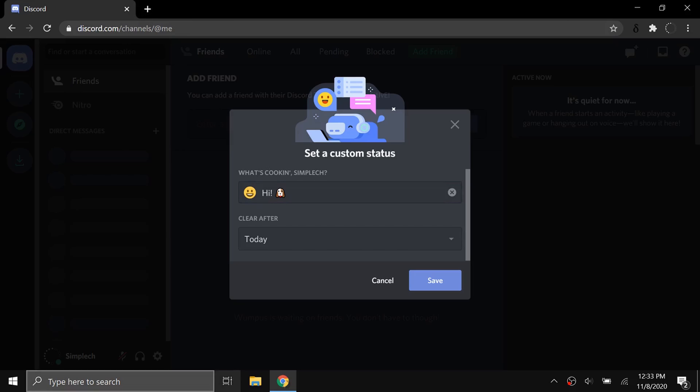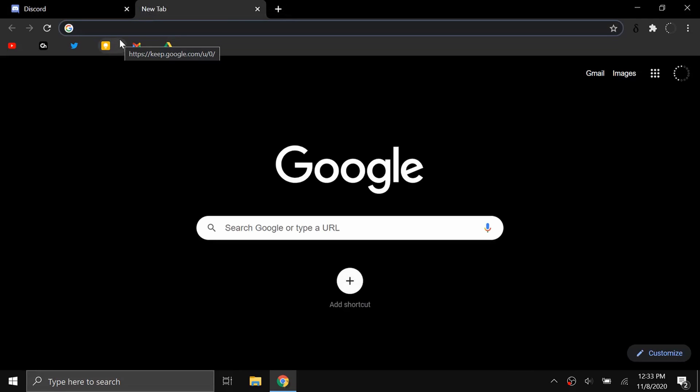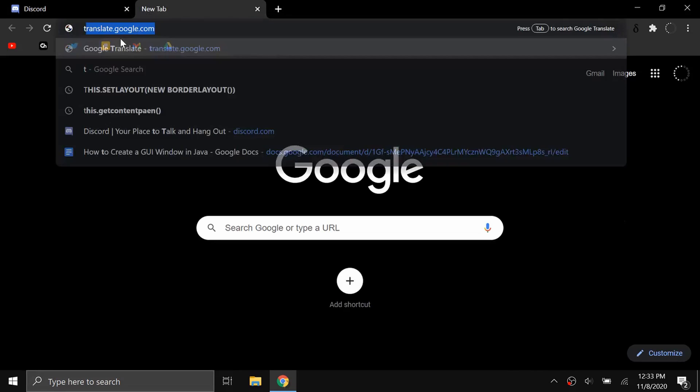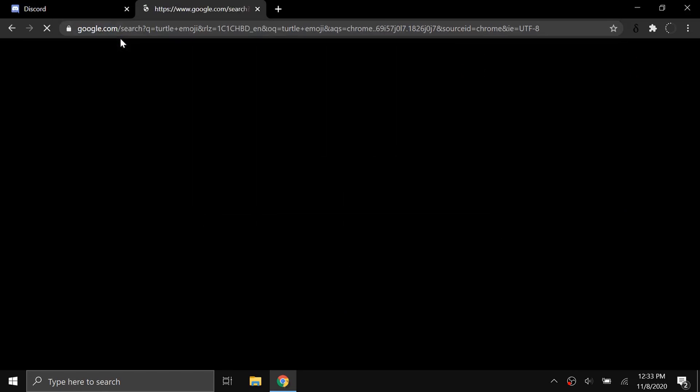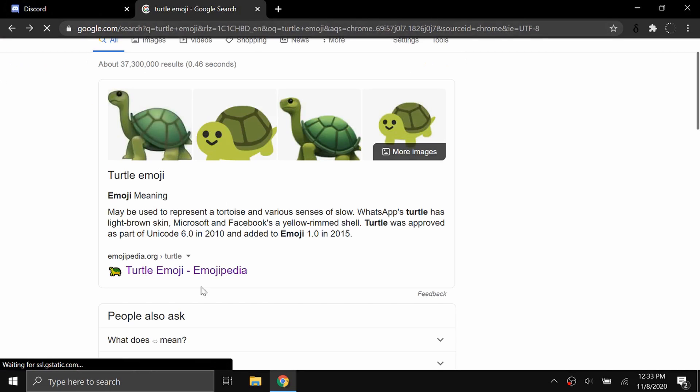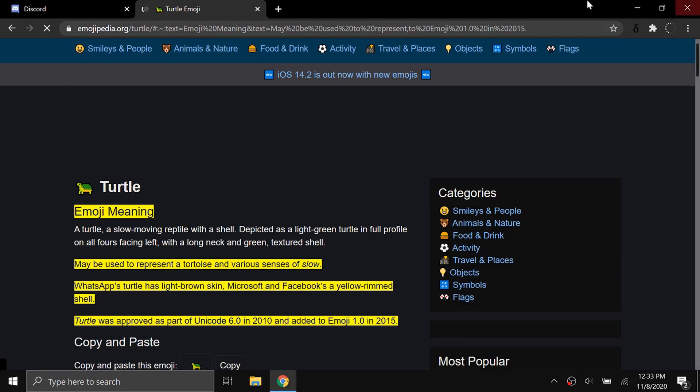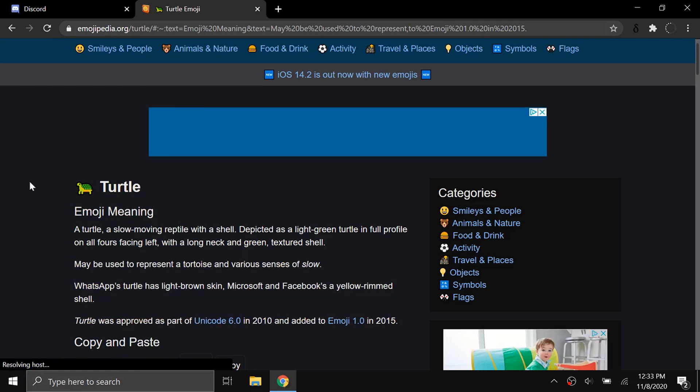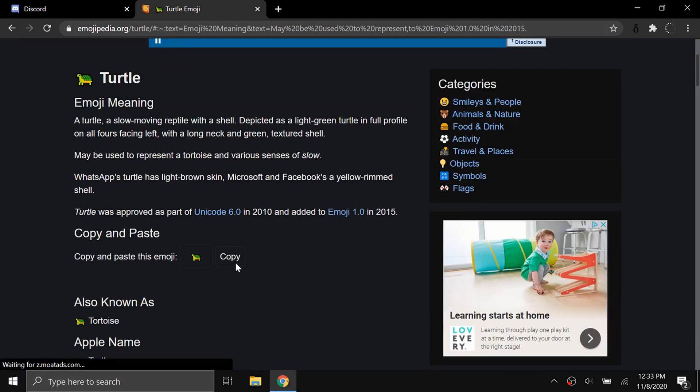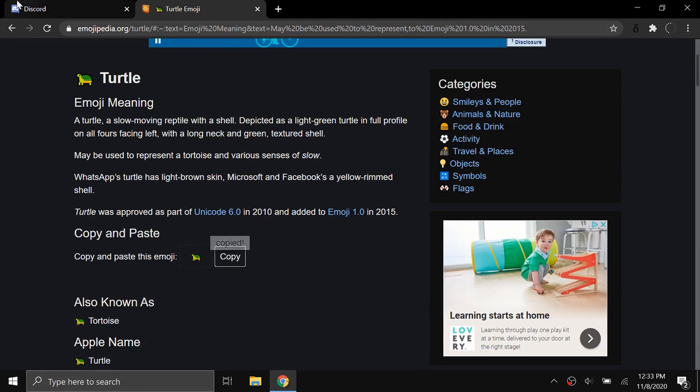If you're not on Windows, what you can do alternatively is go to a new tab, and say I want a turtle emoji. Here I can click on this website. Emojipedia is usually the best way to find emojis. You can see here it has an option to copy. I'm going to click copy, go back to Discord and paste, and I can put as many as I want.